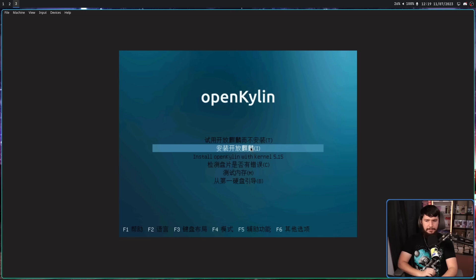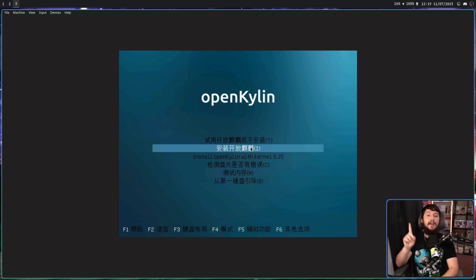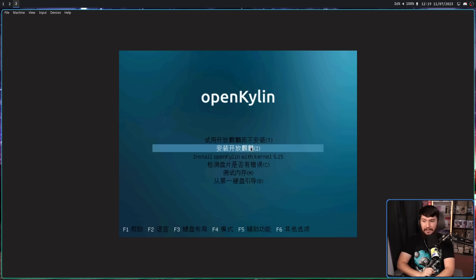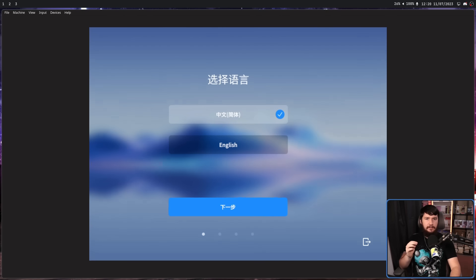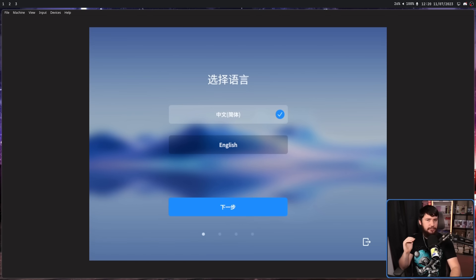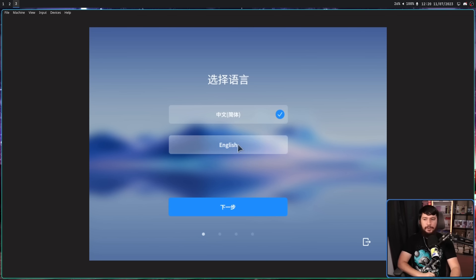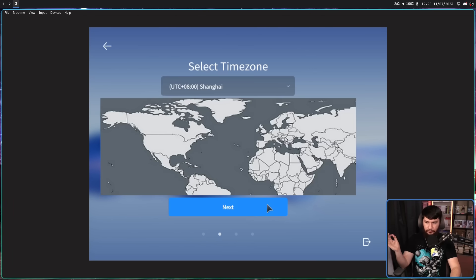T is for try. I is for install. Let's go and select that one and give it a bit of time to boot. In the try version, everything is in Chinese and I have no idea if there's an option to swap it. During the install version though, we can select the English installer and this swaps everything over to something I can read.